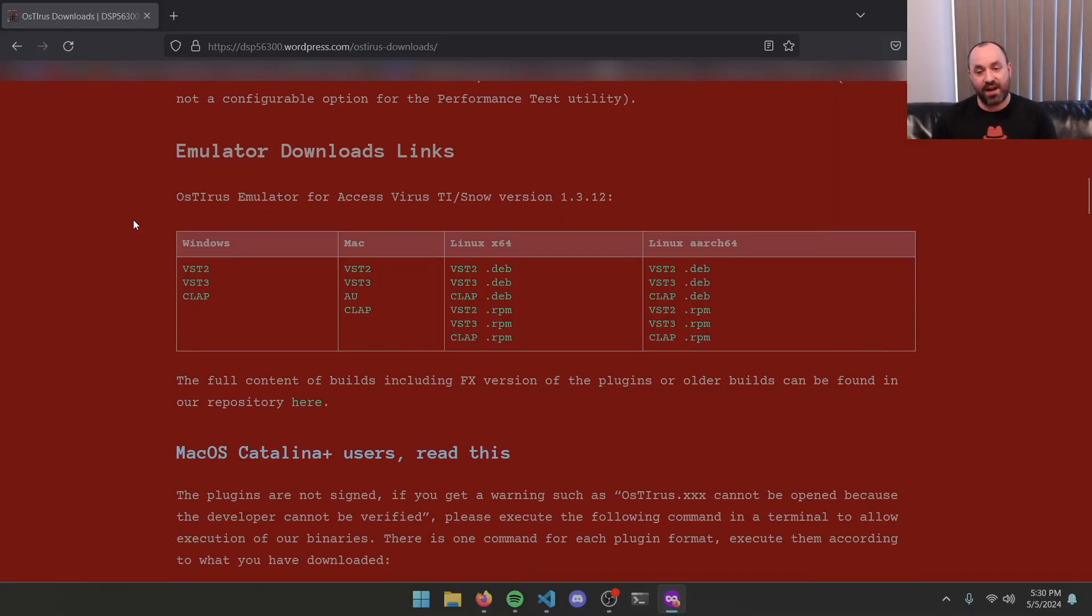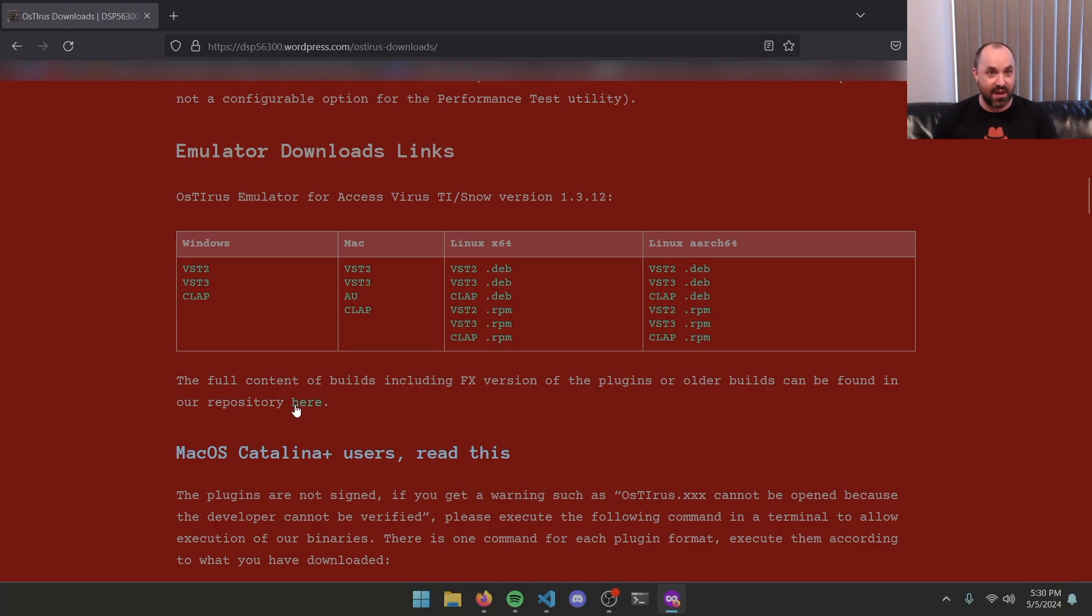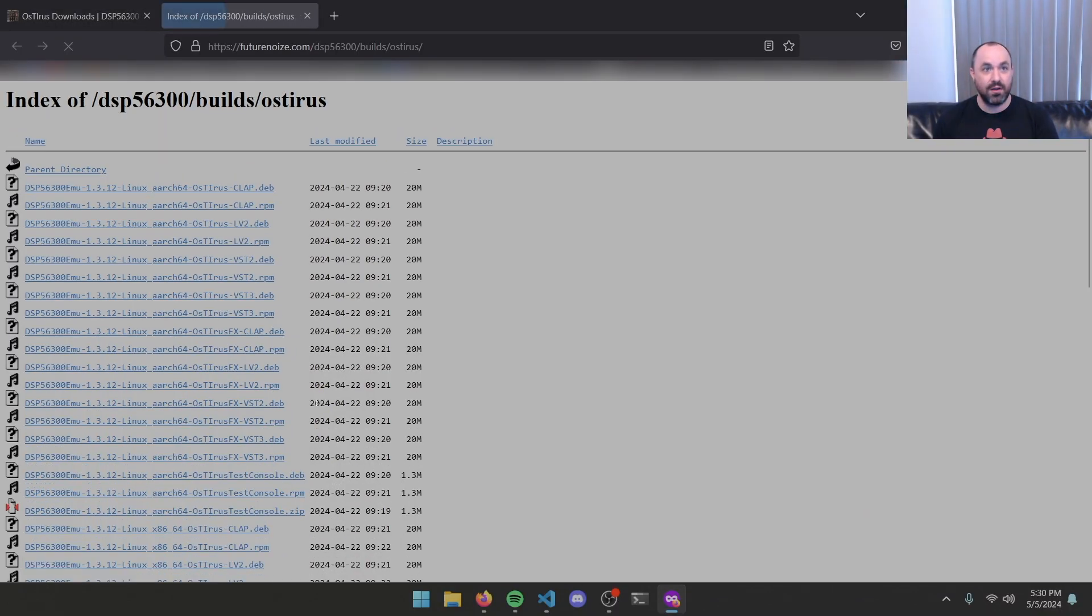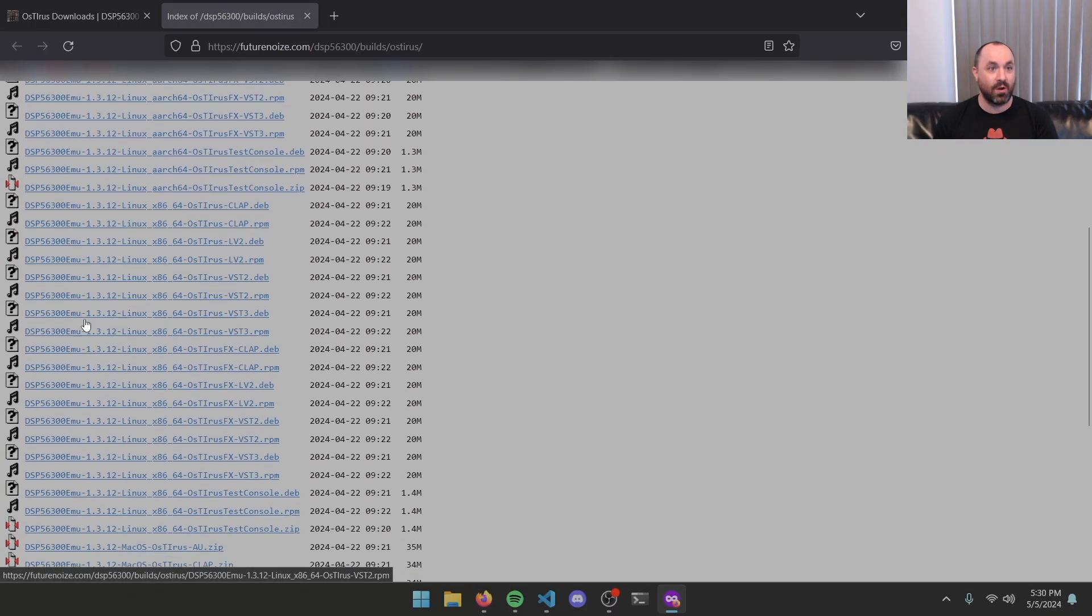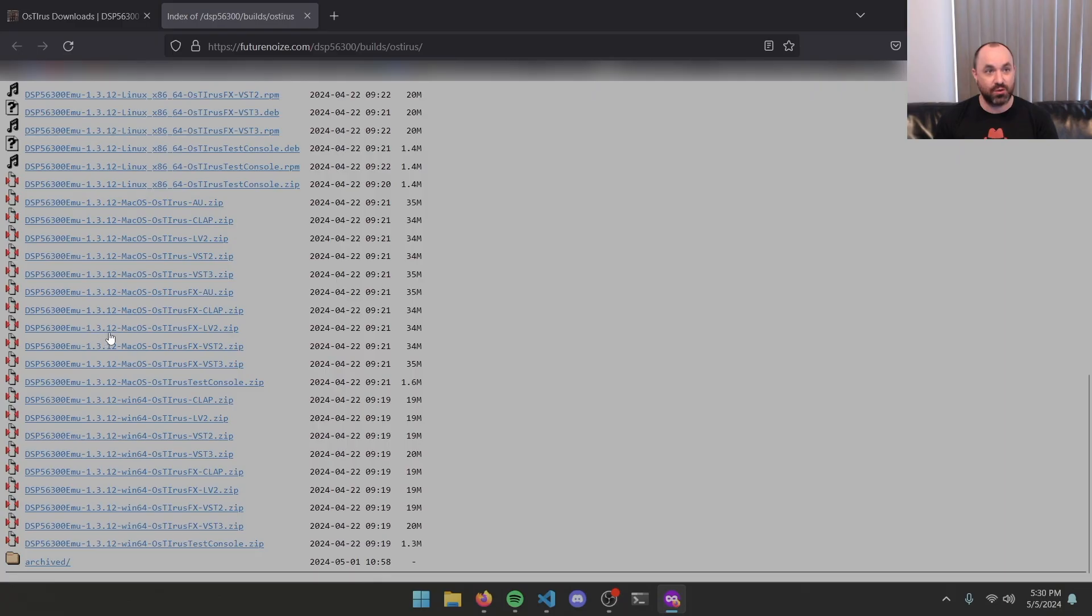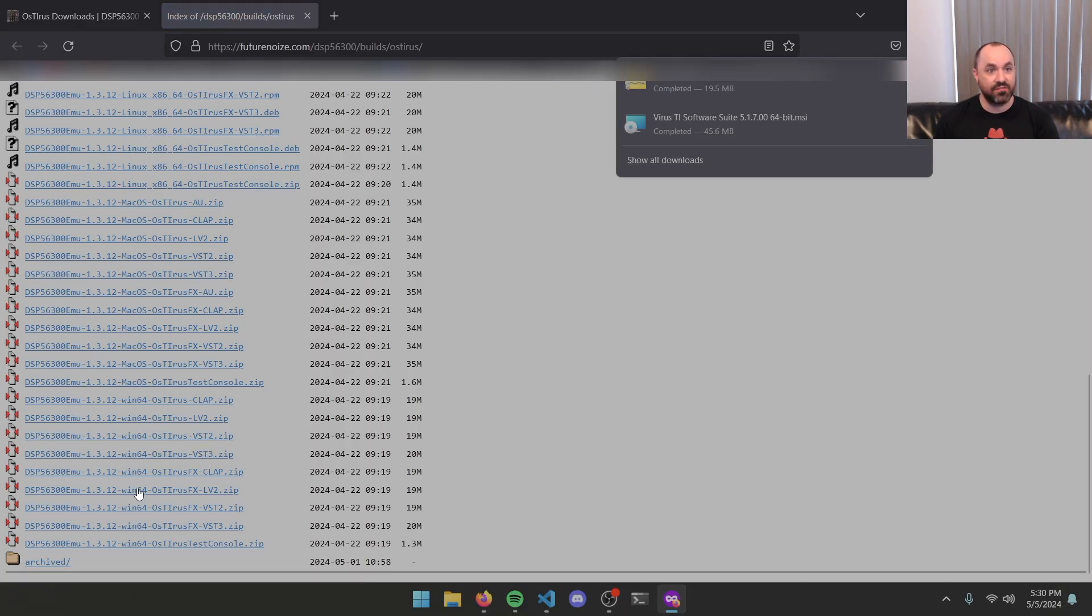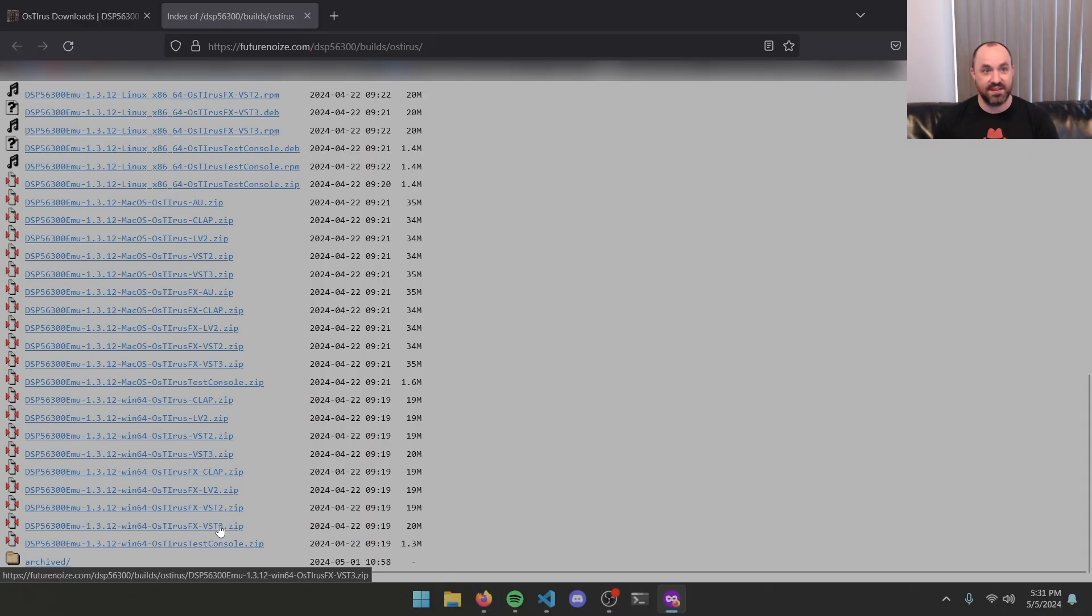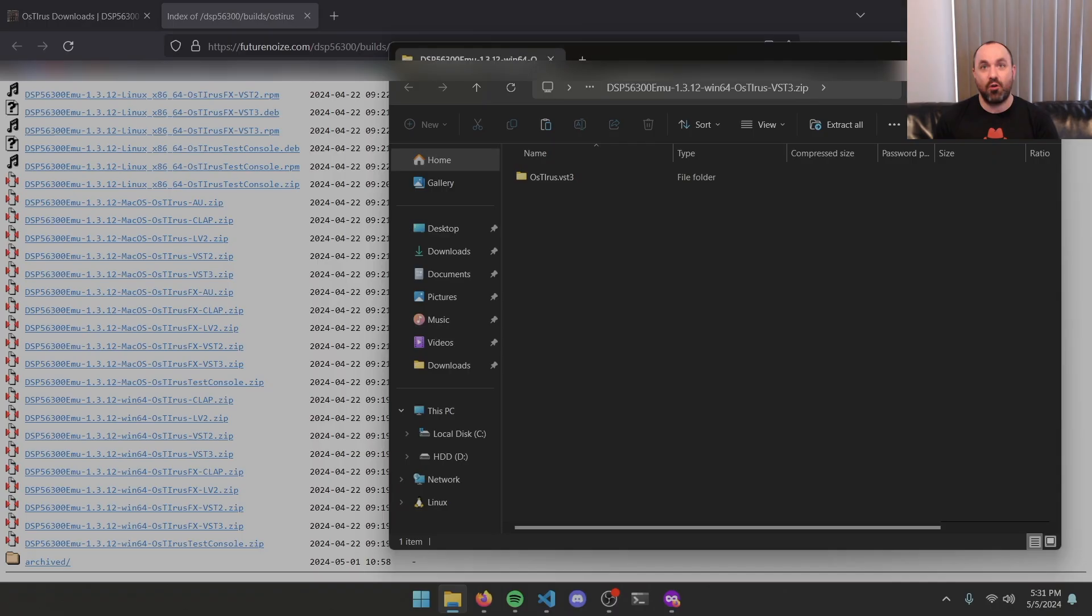Now, if you just want the virus, the OSIRIS emulator plugin, you can download it from here, but there's two versions of the plugin. One is the full synth version. The other is using it just as an FX plugin. So I'm going to go ahead and walk through that. We want this link where it says full contents of build, including FX version. It can be found in our repository here. Click that and it opens up a list of all these files. And what we're looking for is in this case, we want the windows version. So we're going to go all the way to the bottom and find the one that says Win64 OSIRIS VST3. Download that. And then a little bit further down, you'll see the one that says Win64 OSIRIS FX VST3. Go ahead and download that. Once those are both downloaded, you can go ahead and open them up.